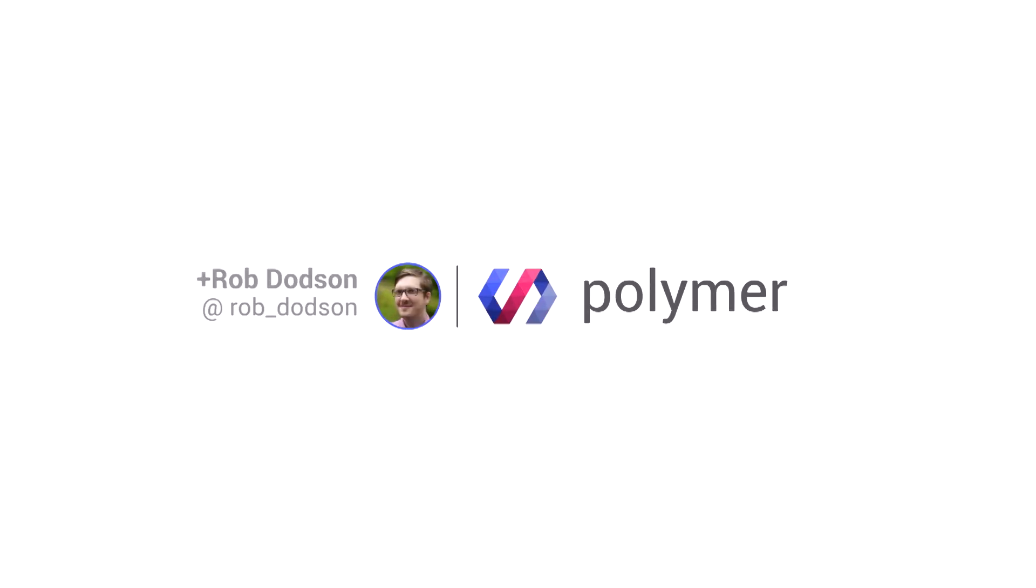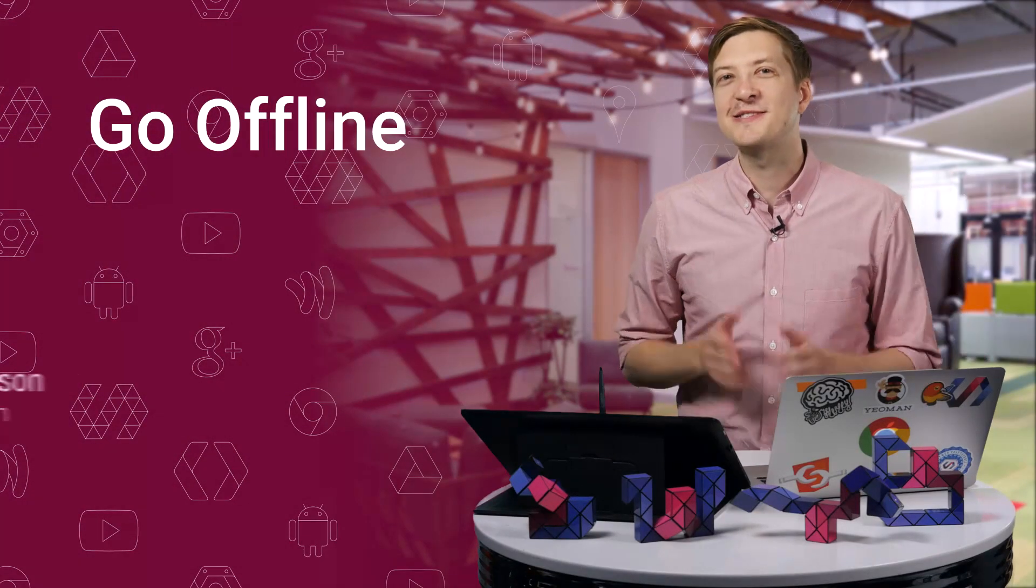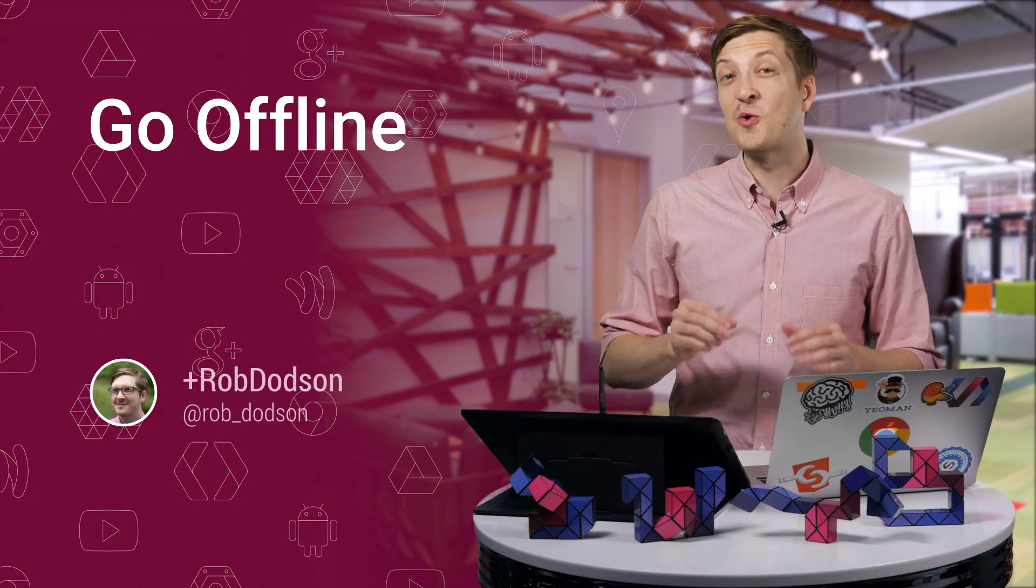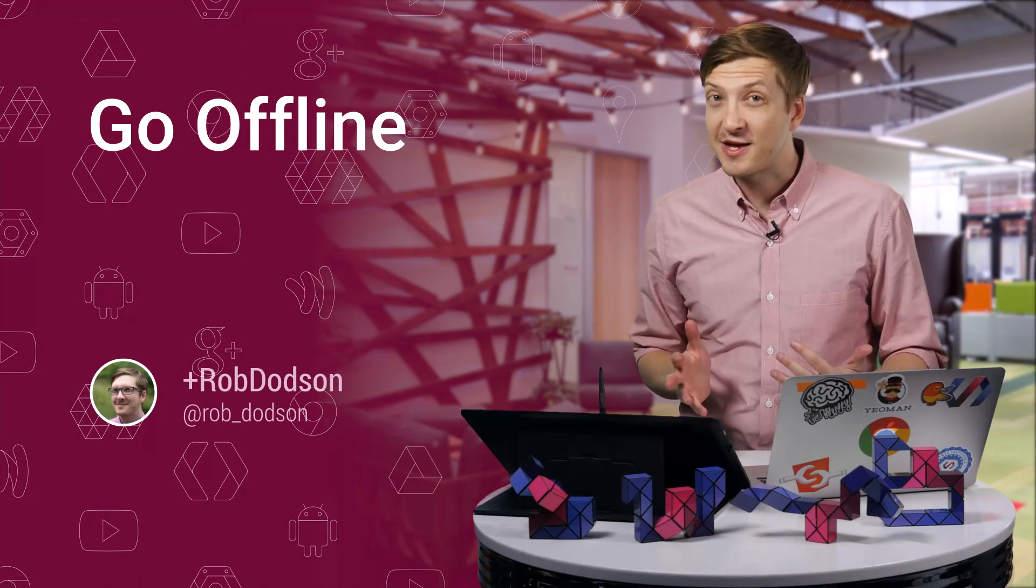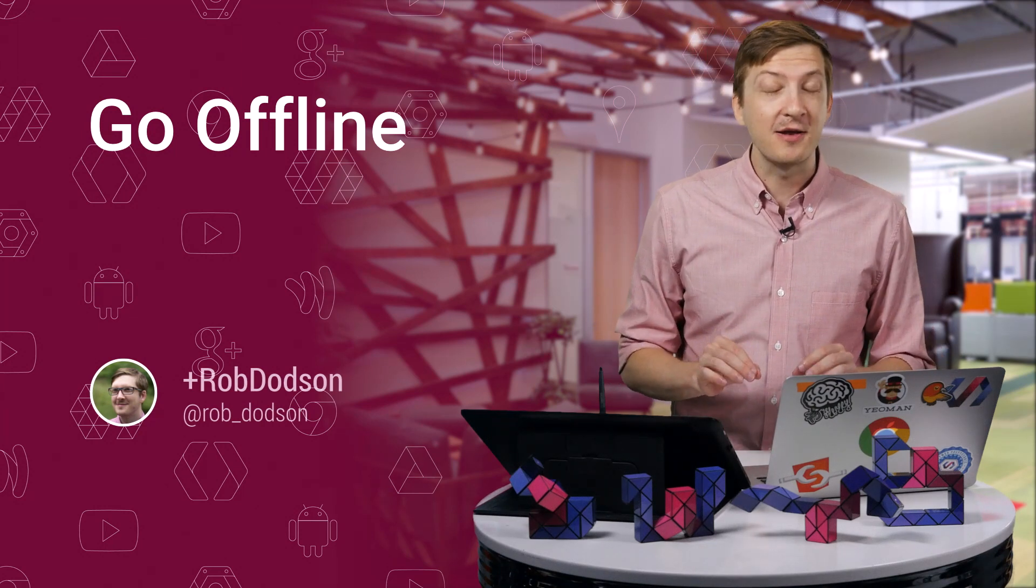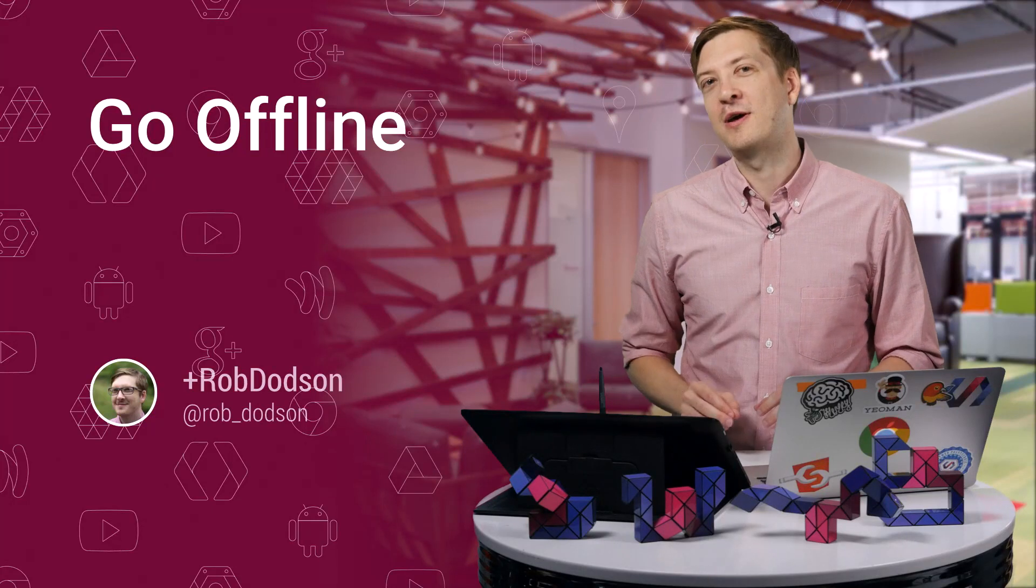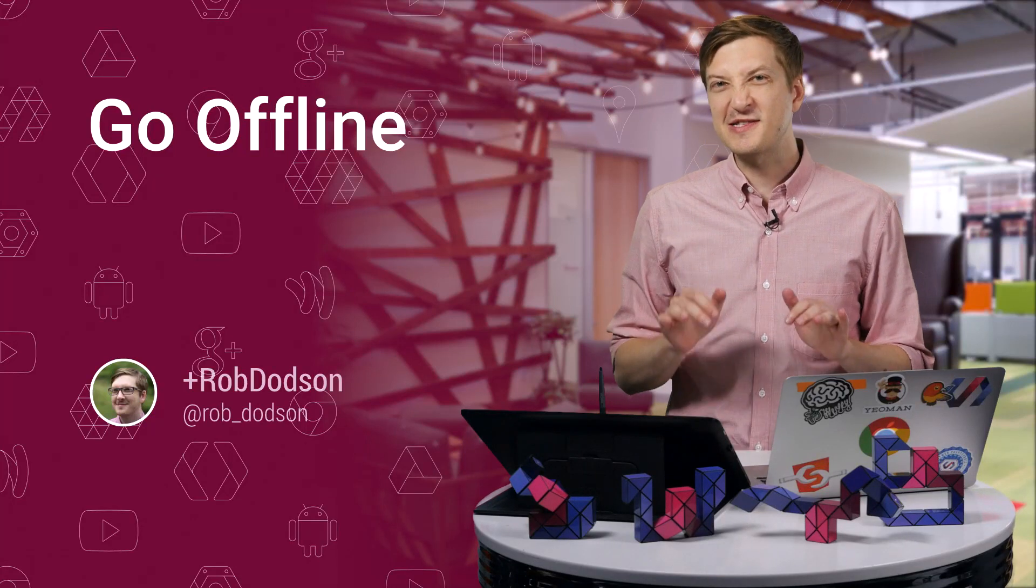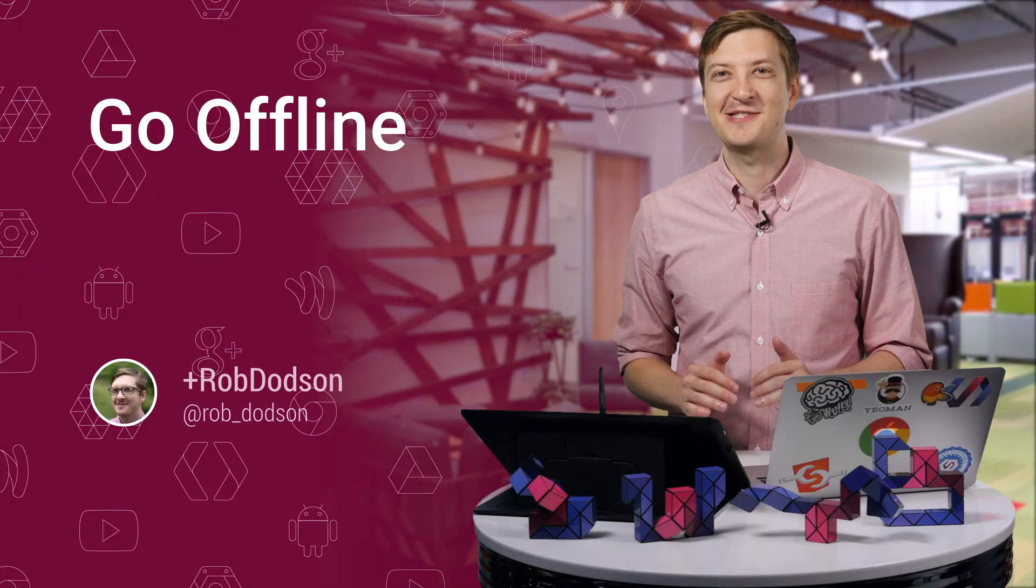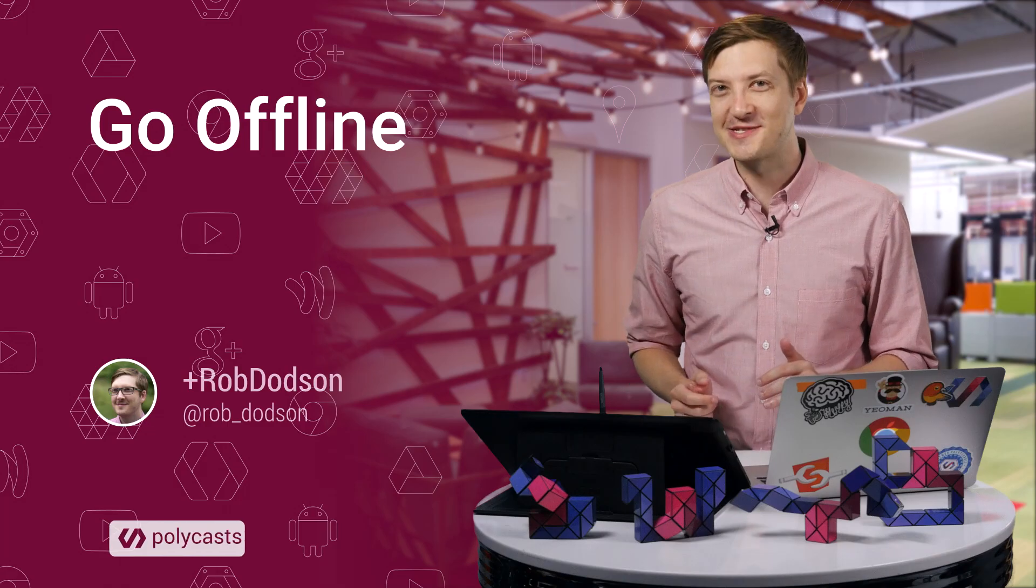Hey, everyone. What's up? It's Rob Dodson. Today on Polycast, I'm going to show you how to take your entire application and make it run offline, all without writing a single line of JavaScript. This is crazy, wicked awesome stuff. So follow me, and let me show you how it's done.